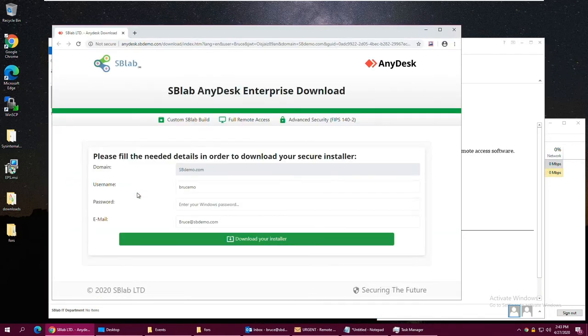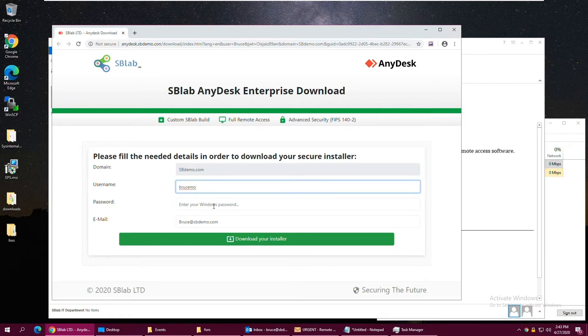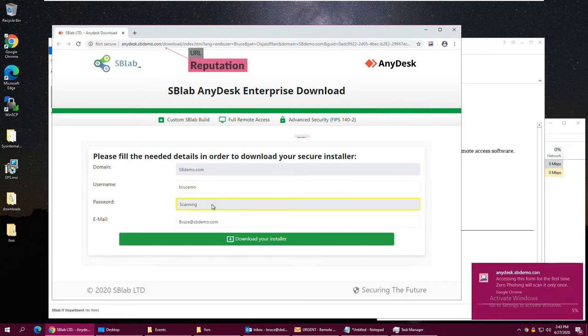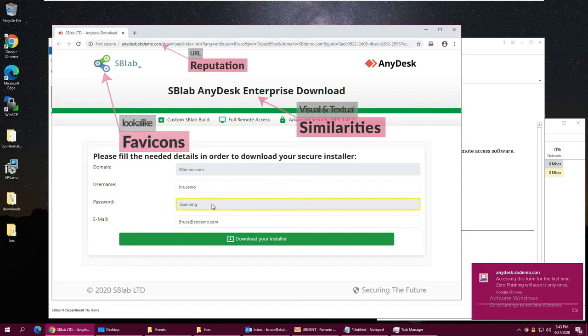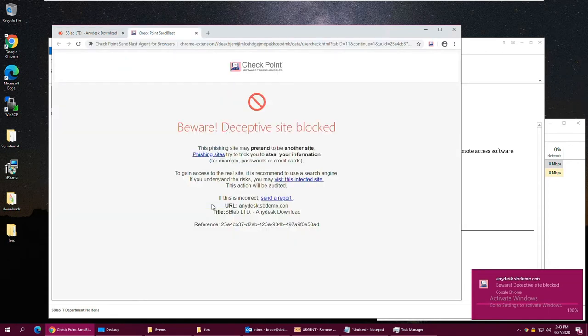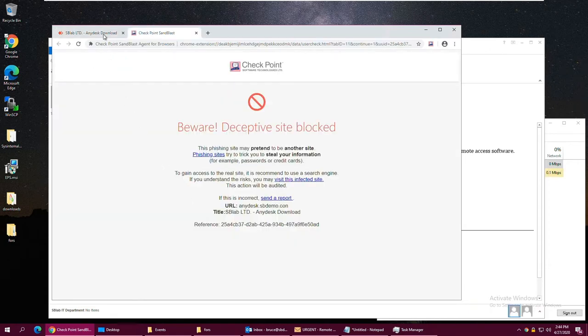Zero phishing dynamically scans a site upon access. The analysis includes reputation, similarity algorithms such as visual similarity and textual similarity, detection of image-only websites, lookalike favicons, and then an artificial intelligence model that combines all the inputs into one verdict. We can see that the phishing attack was detected, the access to the form was blocked, and the user is redirected to a warning page.